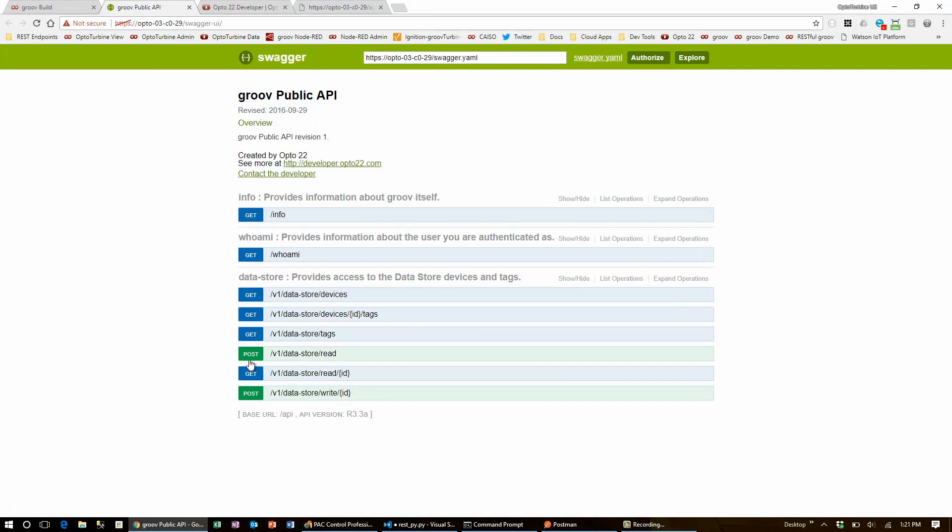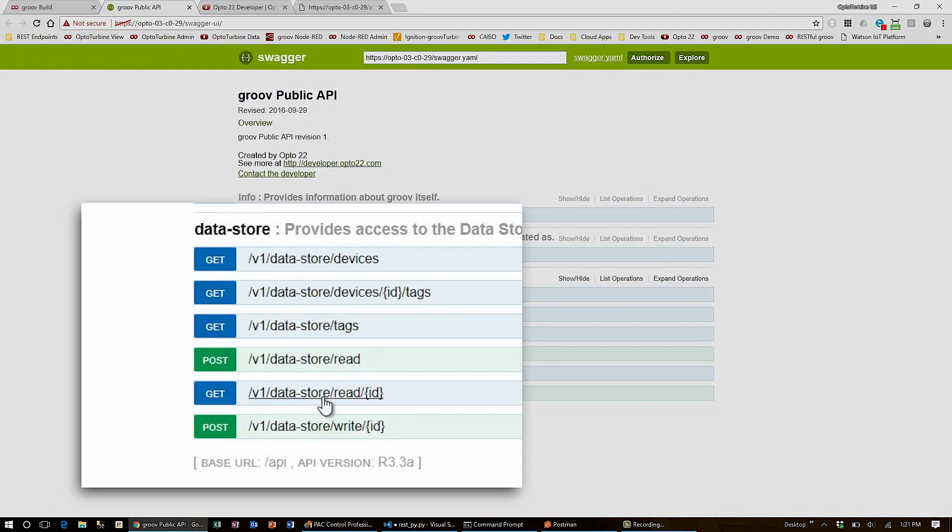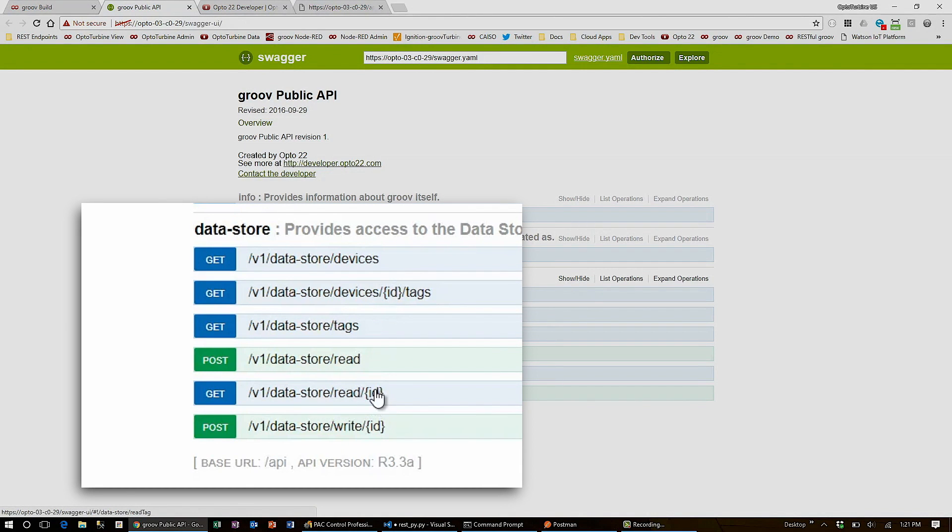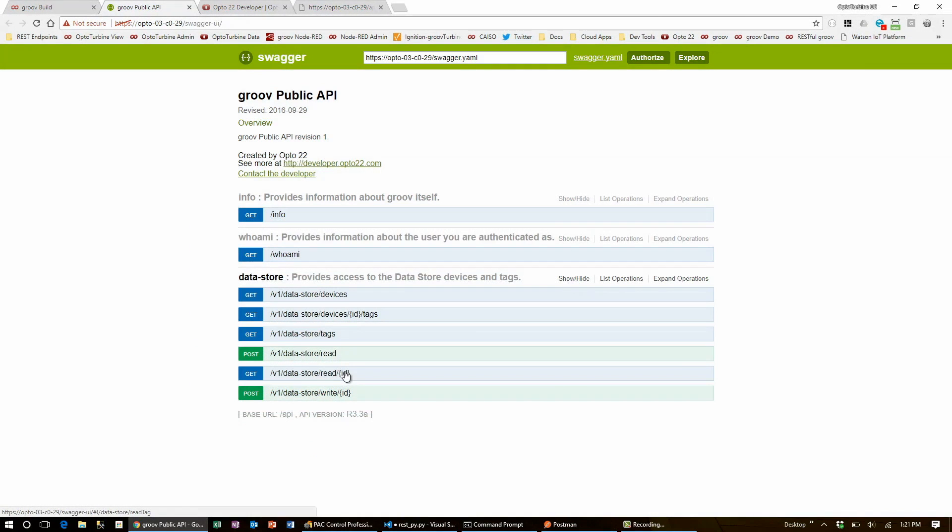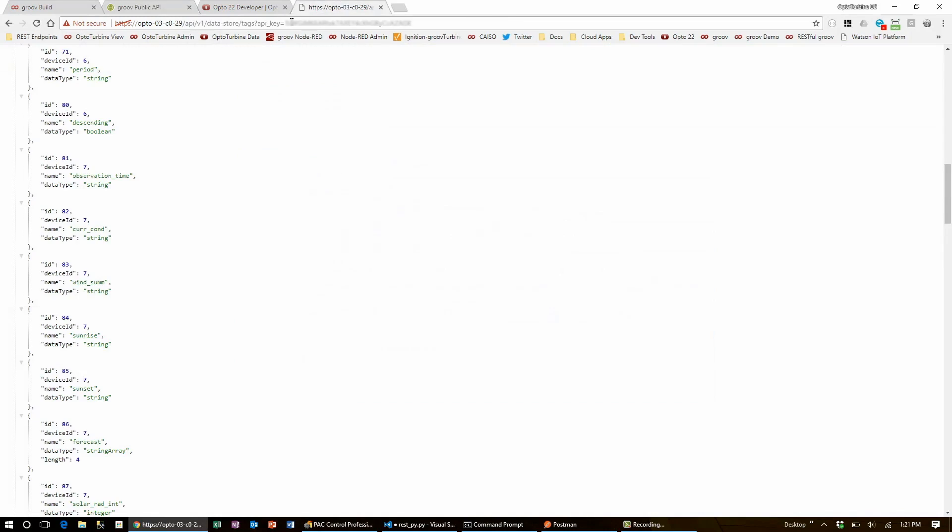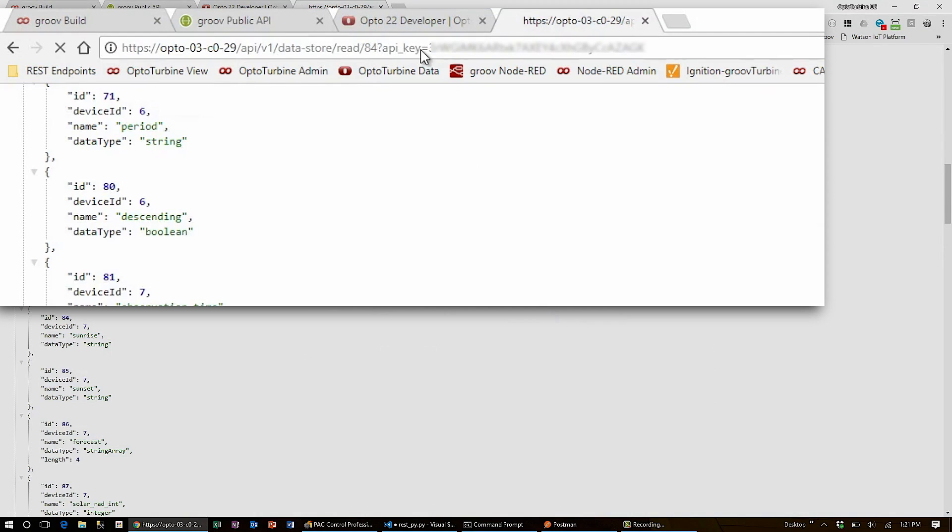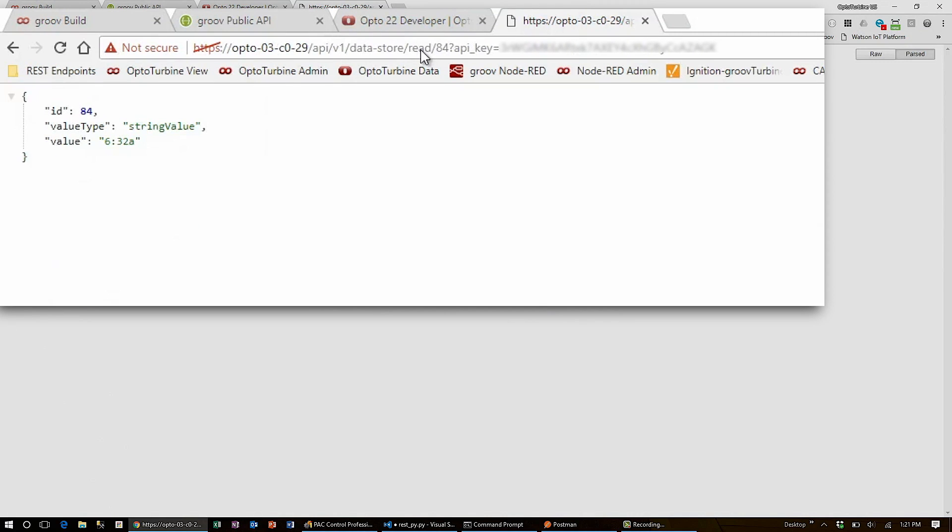All I have to do to read this tag is put in the URL /read/ the ID number. And there we go. I can see that the sun rises at 6:32 AM. Now, the SnapPak controller.